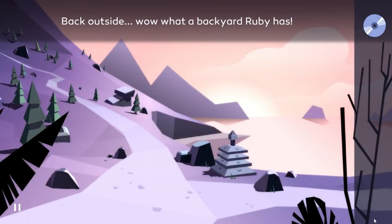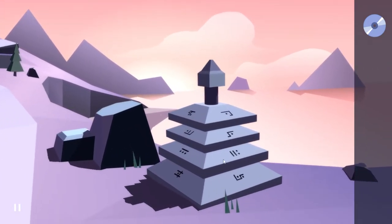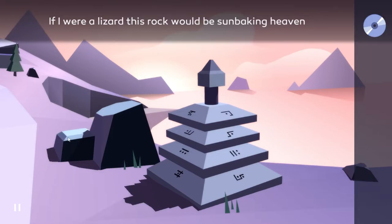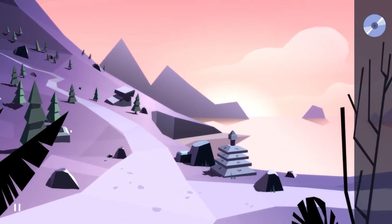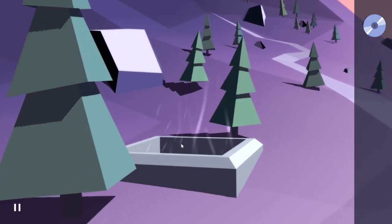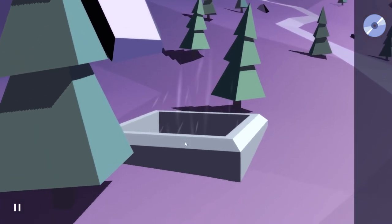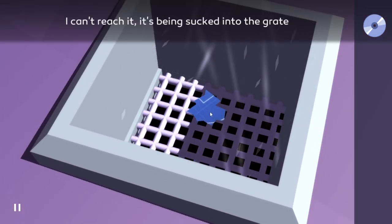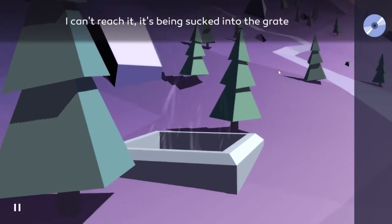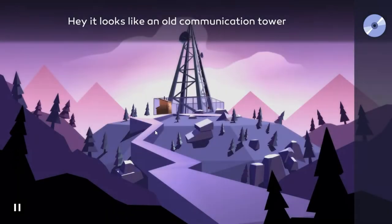Really? First try, a secret door! I even surprise myself sometimes. Back outside. Wow, what a backyard Ruby has. Oh, this is quite a nice view for a zen-like statue. Looks like it's missing a piece though. If I were a lizard, this rock would be sun baking heaven. What's that? It's being sucked into the grate. Well, great.